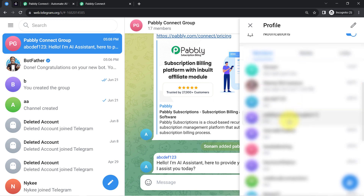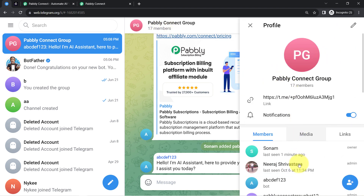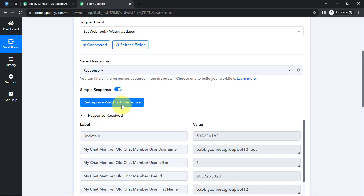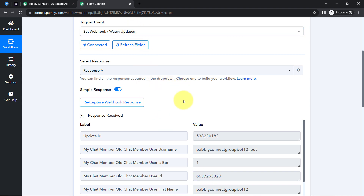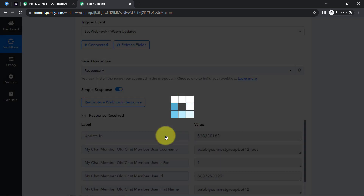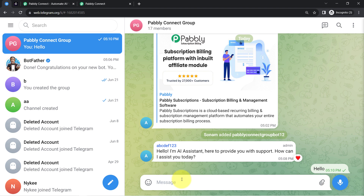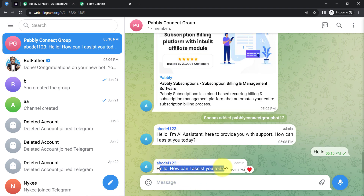After refreshing Telegram web, you can notice that the bot 'Pably Connect Group 12' is now the admin of this group. After that, click the 'Recapture Webhook Response' button again, because Pably Connect captured a previous update — the bot being added as admin — but we are looking for a message. So I go back to Telegram web, write 'hello', press enter, and one automatic reply is received from the existing automation already running in the background.